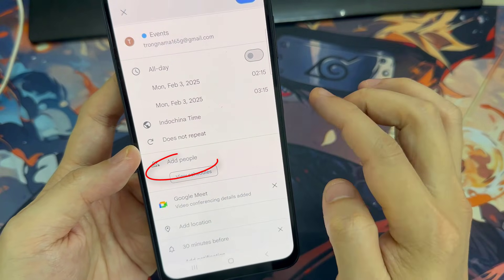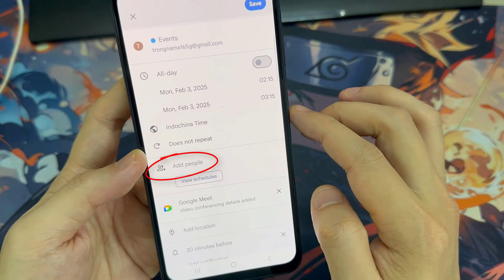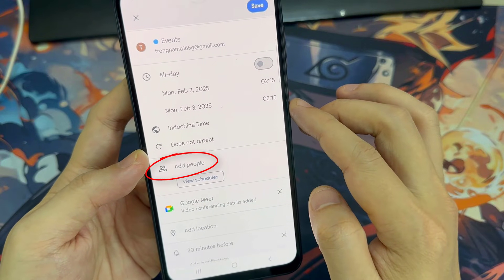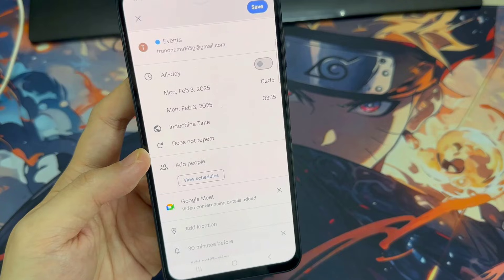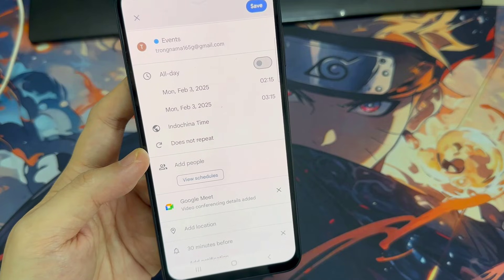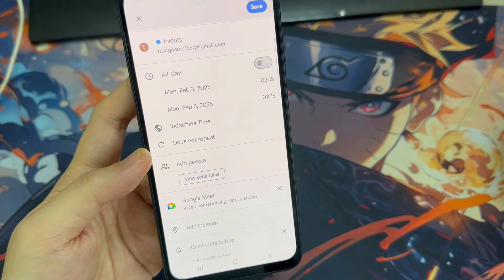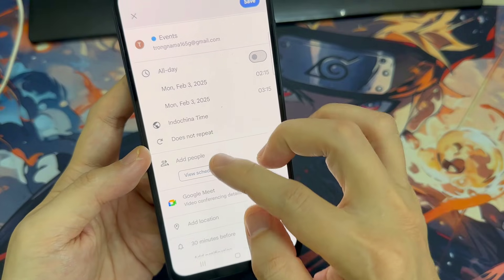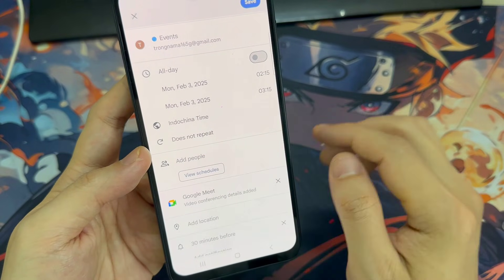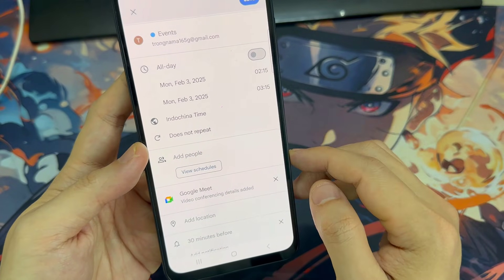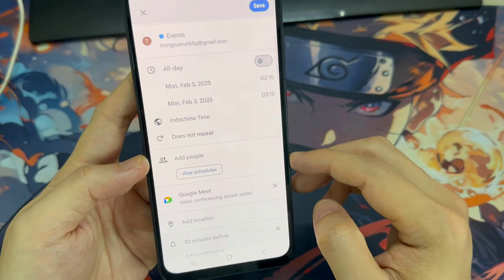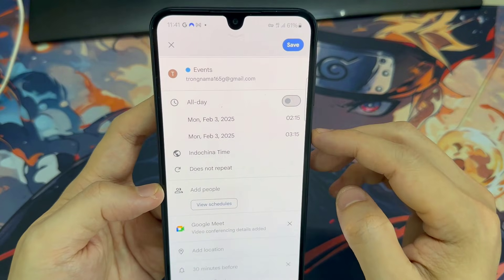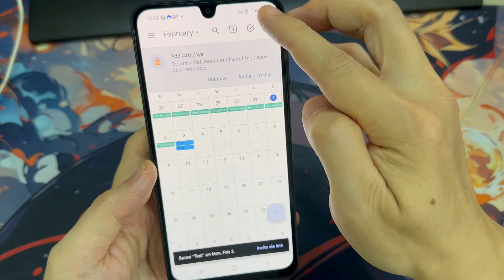To invite friends, you can tap Add People. You can then choose someone from your device's contact list to invite. When you're done, tap Save.